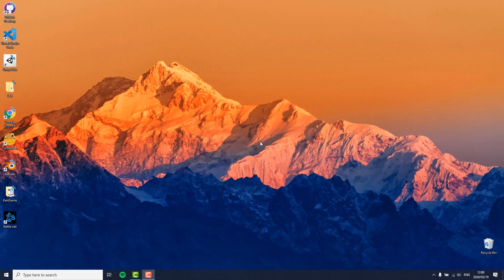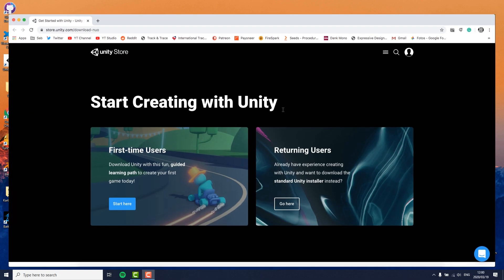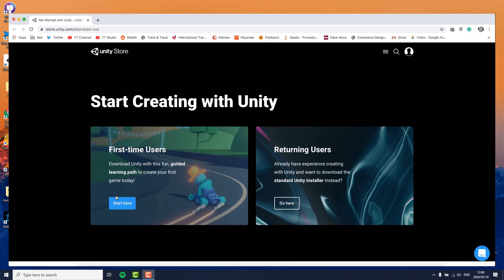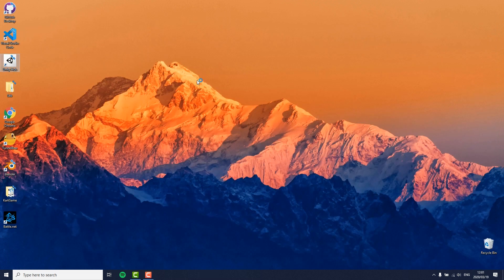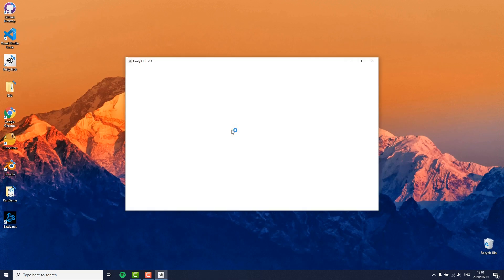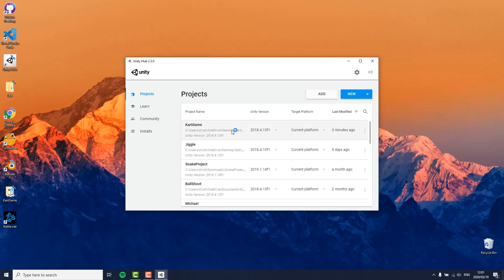If you don't have Unity installed yet, you should use the link I posted in the description box which will help you get settled in. If you already have it, you should start by opening the Unity Hub.